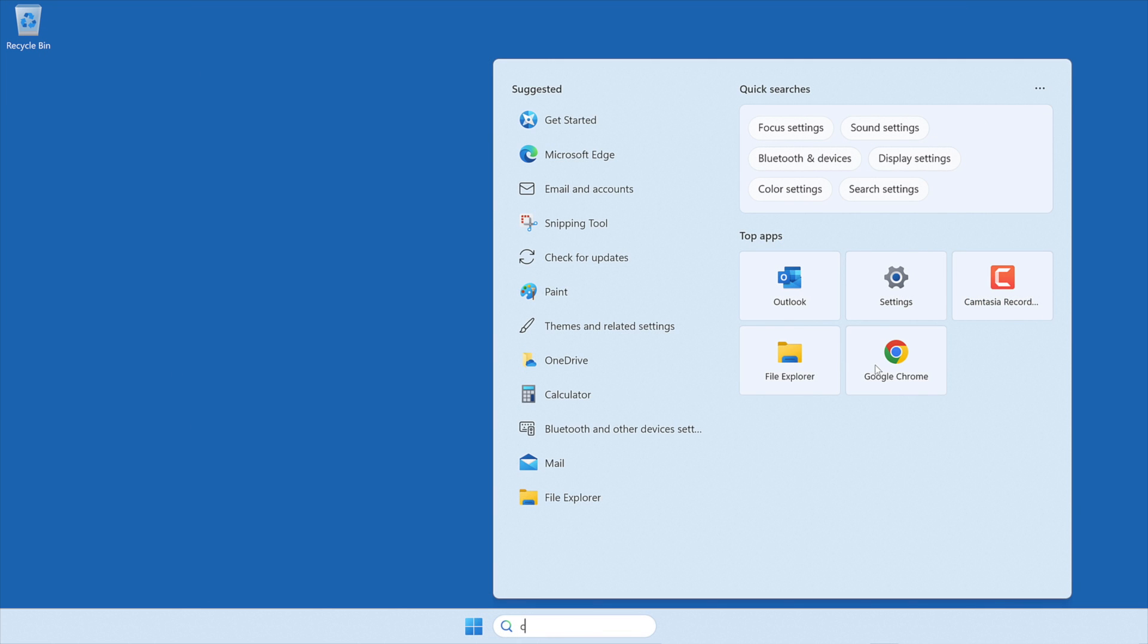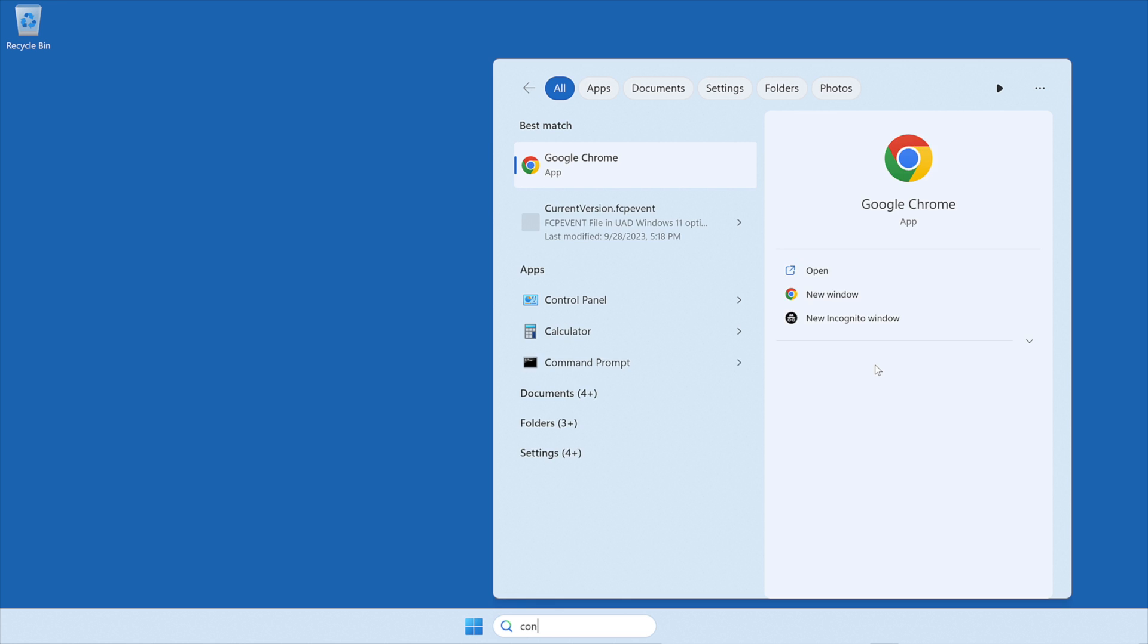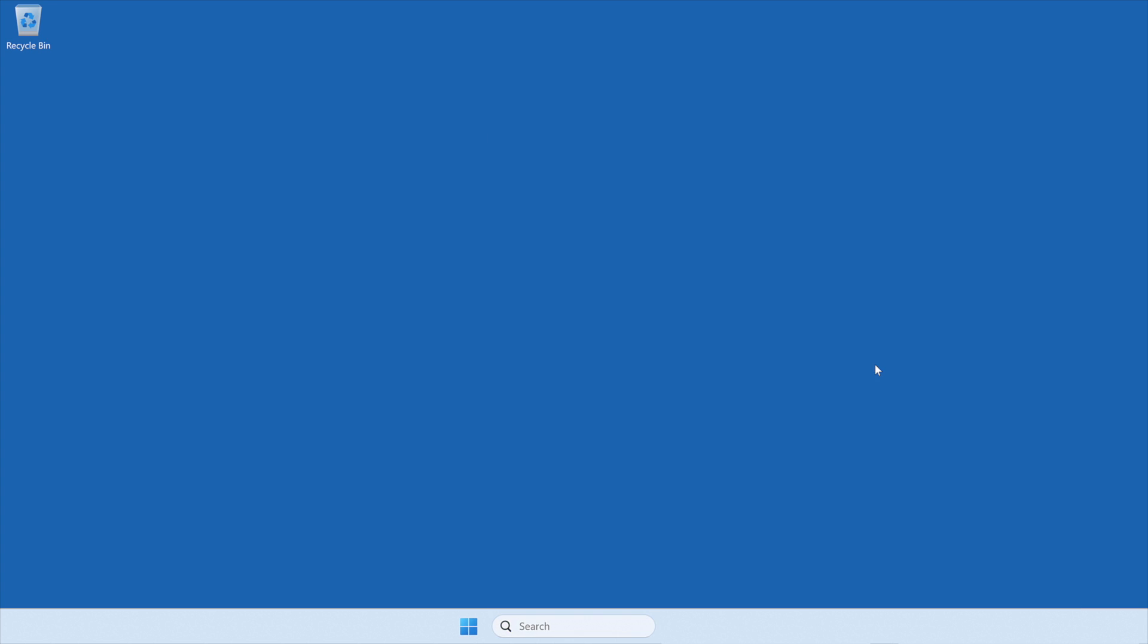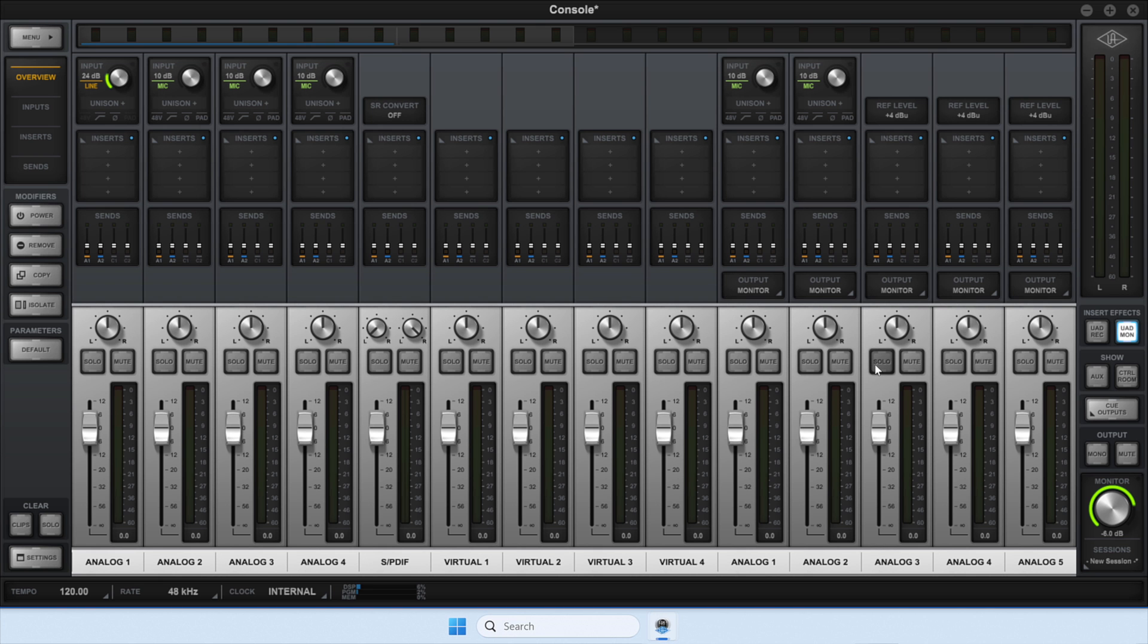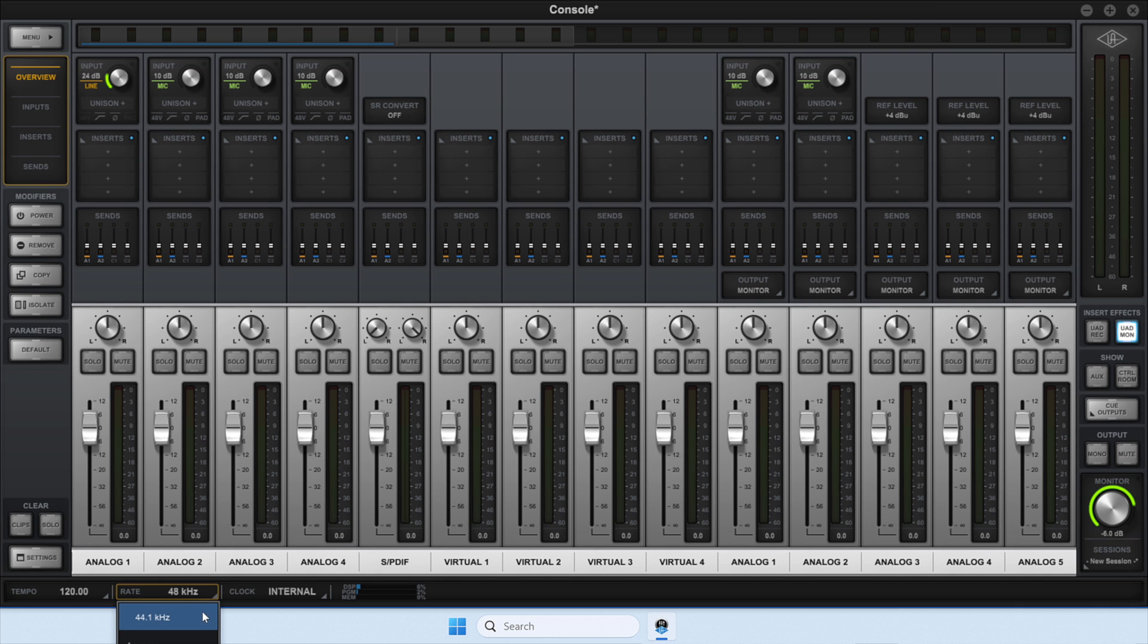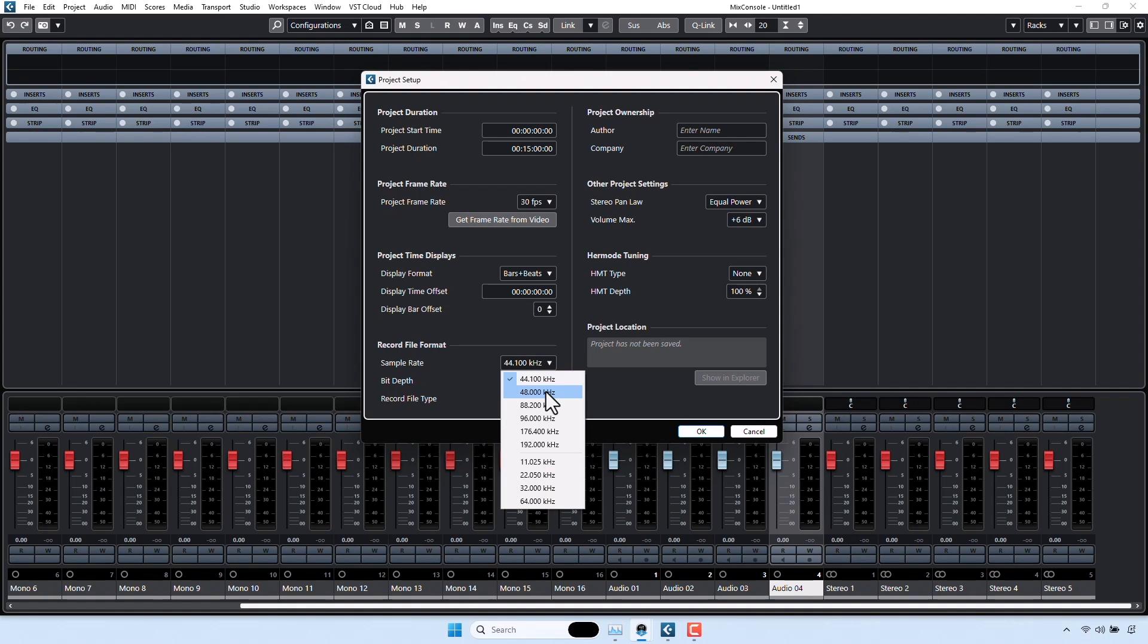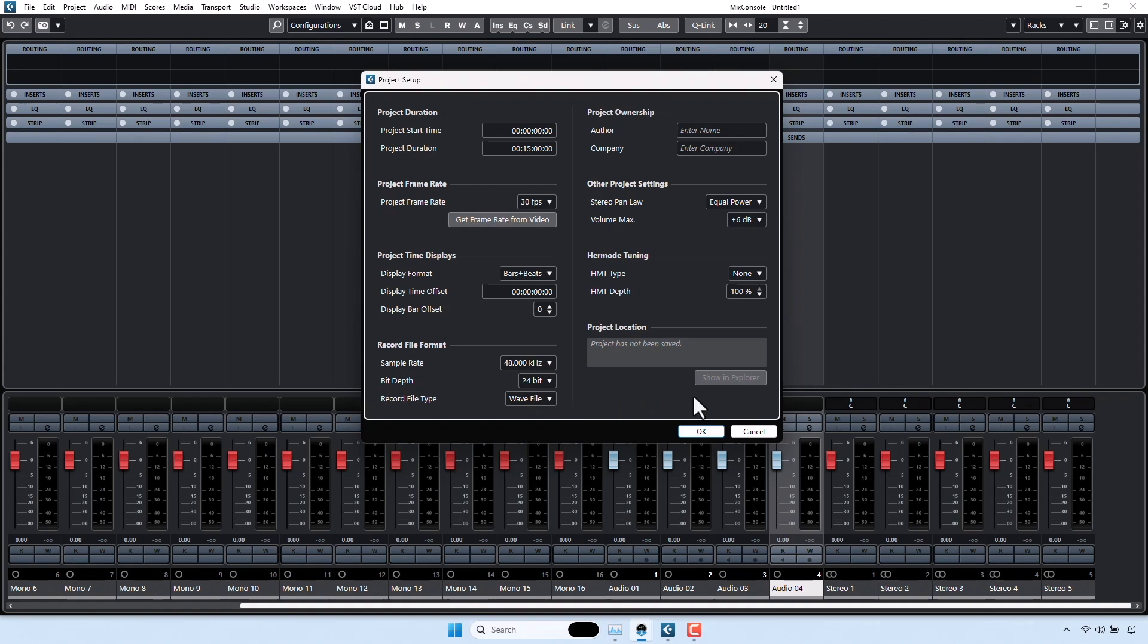Now, to set the sample rate that Windows will use to play system sounds through the Apollo, open the console application. At the bottom left of the console window, select the Rate drop-down menu and select the desired sample rate. After setting the sample rate of a session in a DAW, it will automatically change the sample rate of your Apollo to match the session.